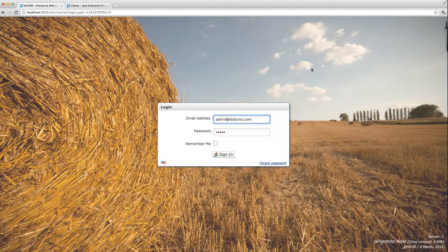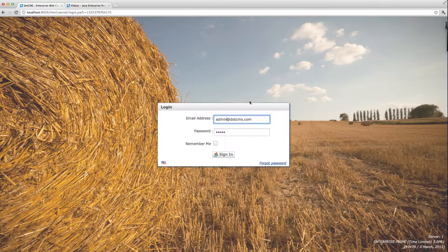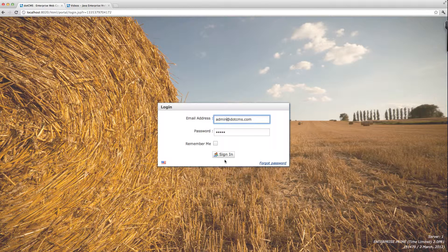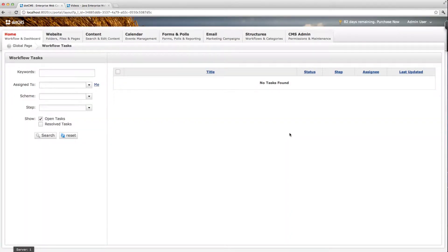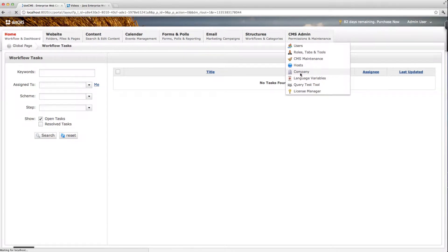You can modify and personalize this image or change it for just a background color. Let me show you how that works. I'm going to log in here as an administrator and I'm going to go to the CMS admin company page.